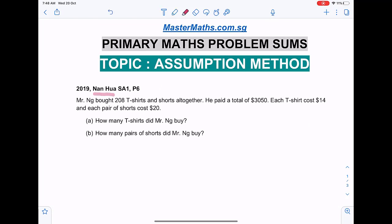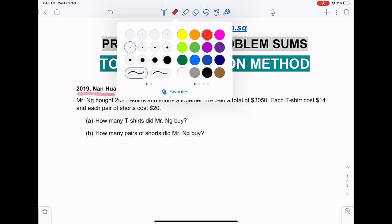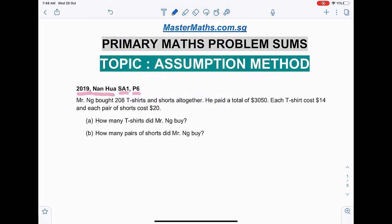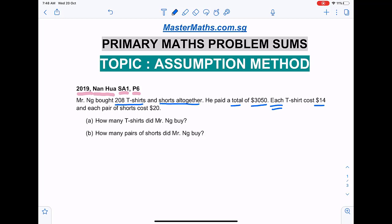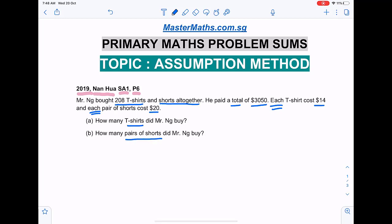The first question is from Nanhua Primary School SA1 P6 2019 actual examination. Mr Eng bought 208 t-shirts and shorts altogether. He paid a total of three thousand and fifty dollars. Each t-shirt costs fourteen dollars and each pair of shorts costs twenty dollars. How many t-shirts and how many pairs of shorts did Mr Eng buy?